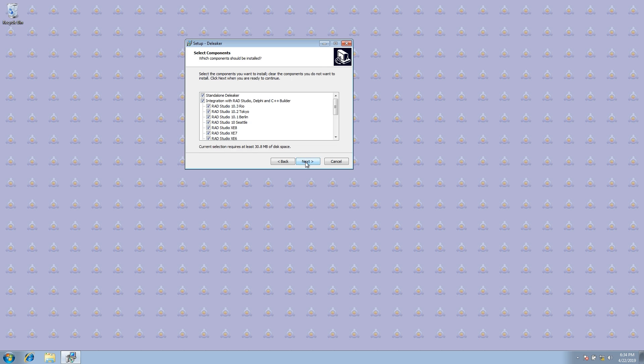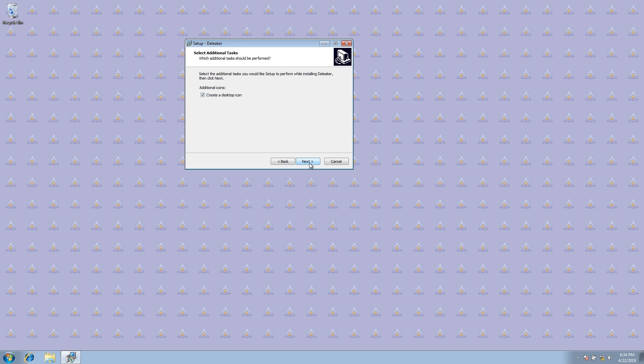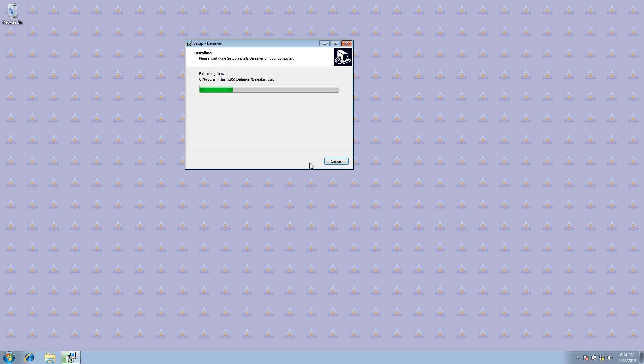Run the installer. Choose the Rad Studio Editions you want Deleaker to integrate with. The installation process may take a while.